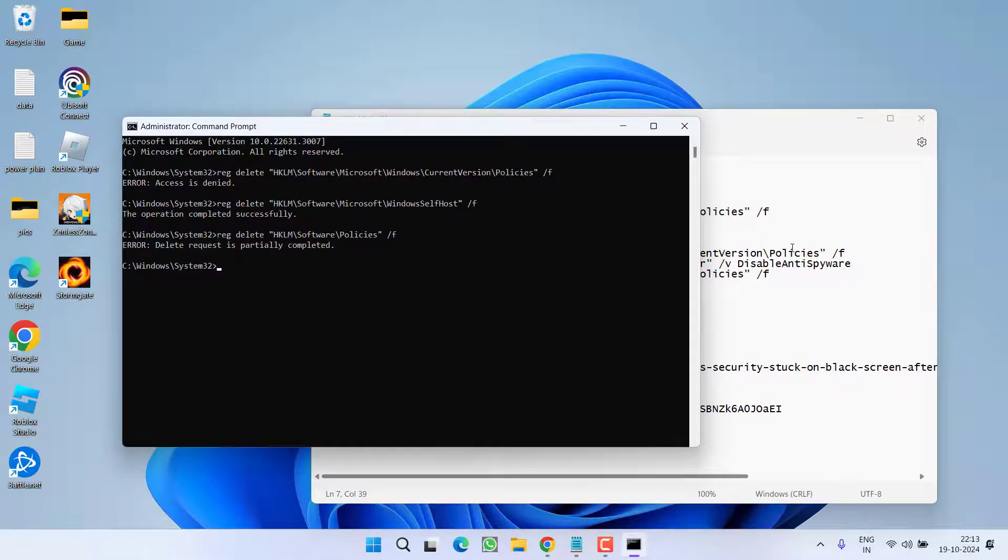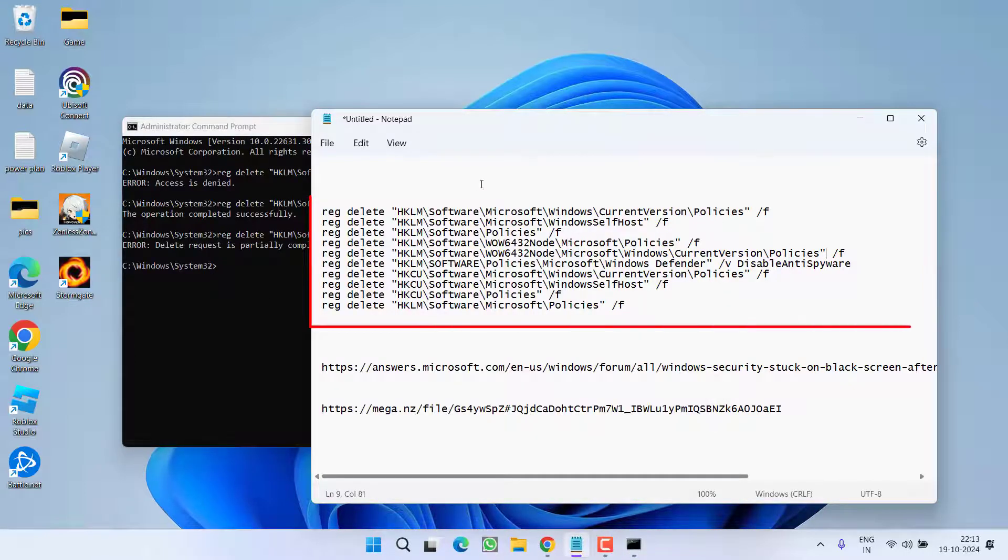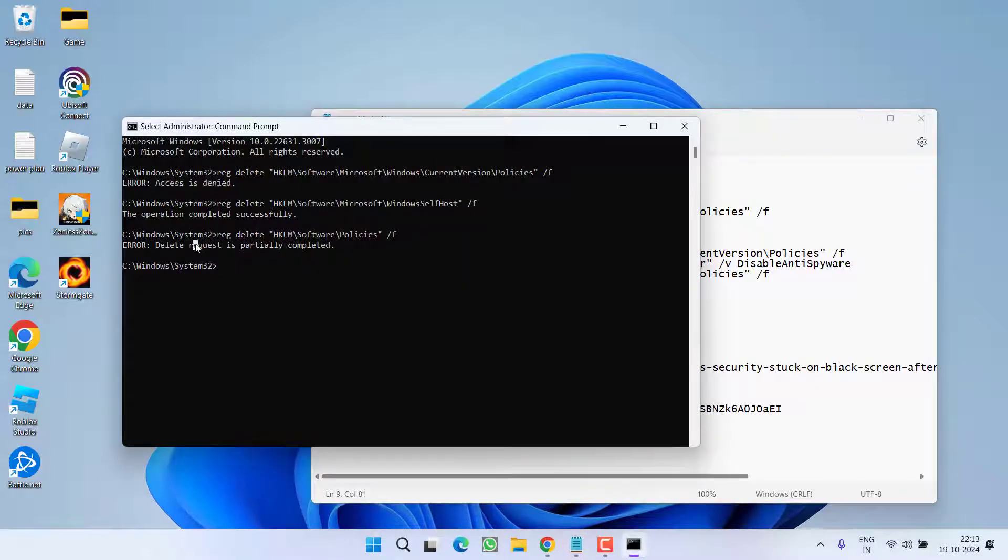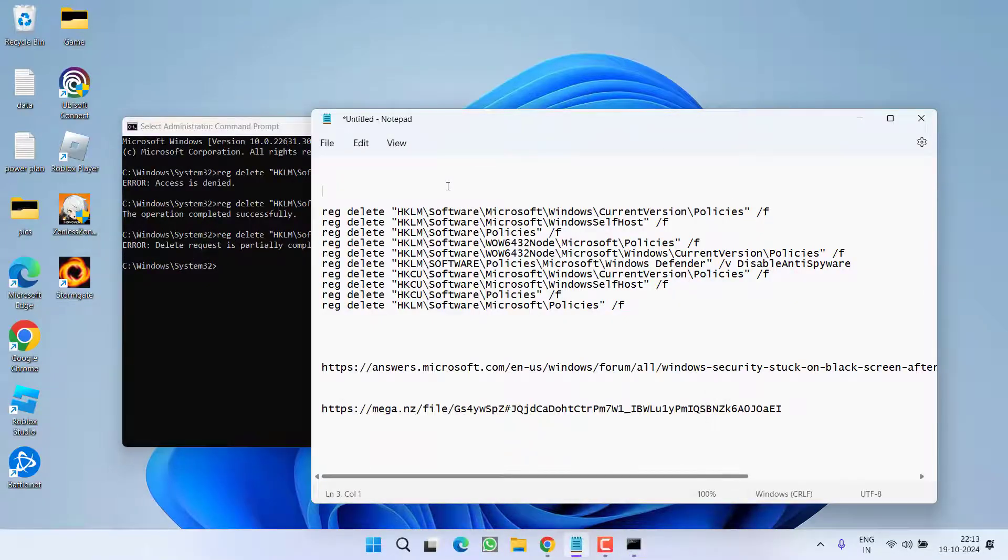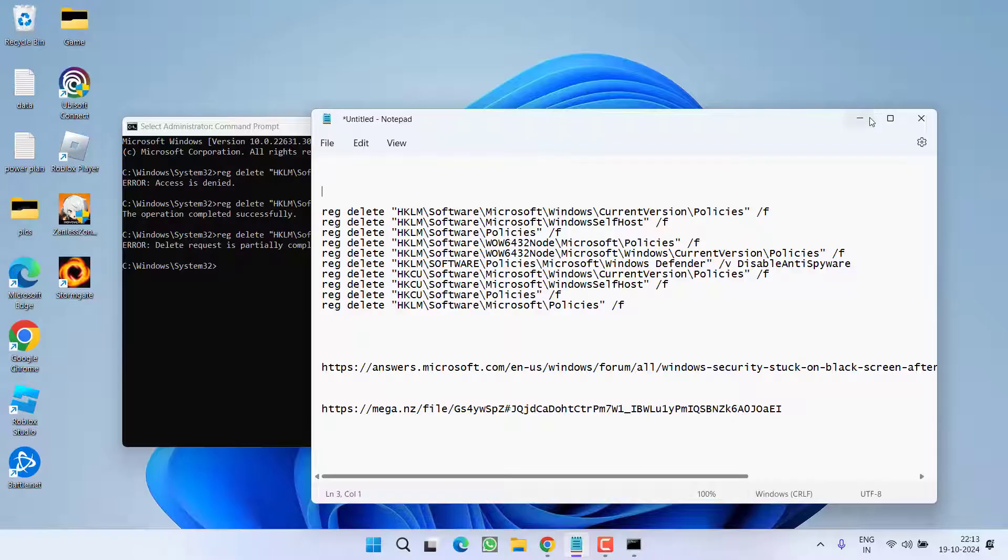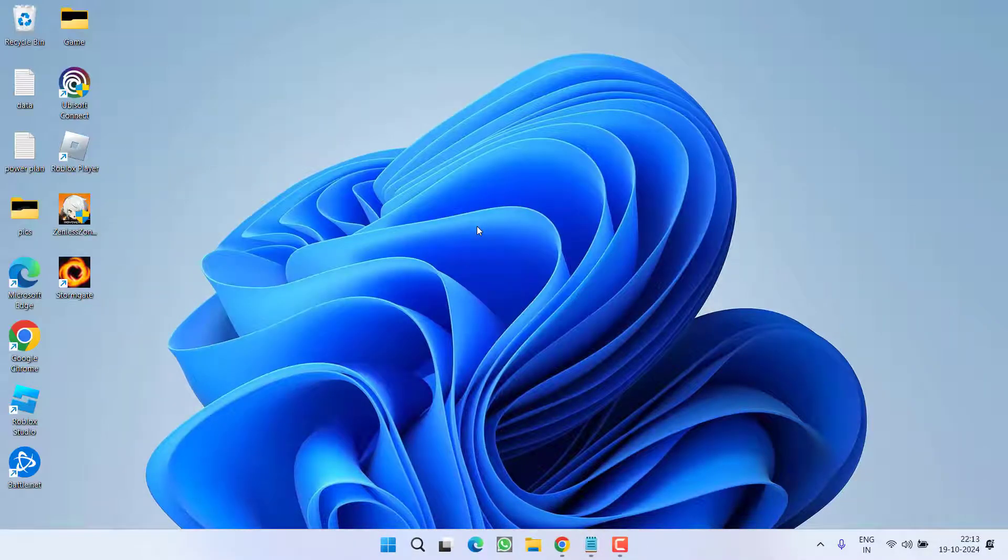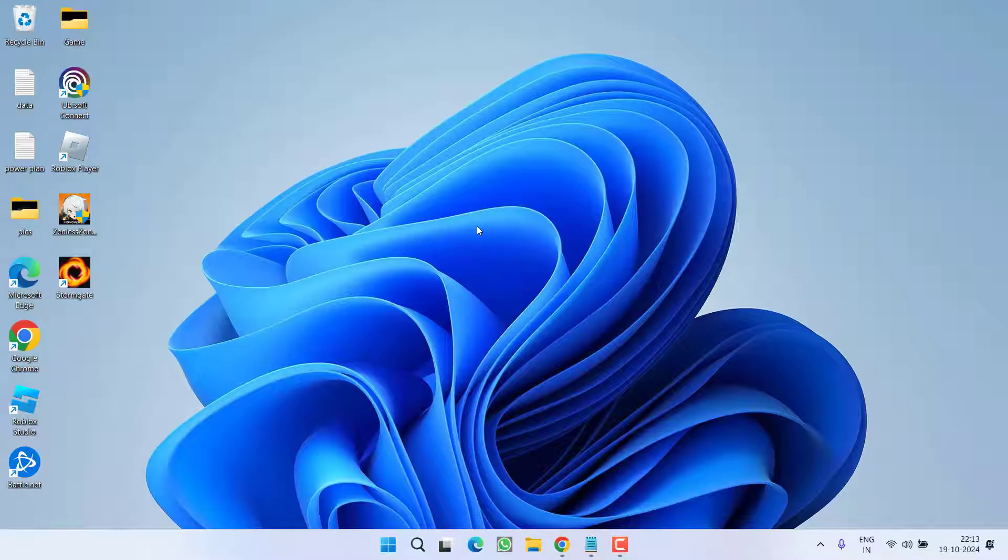Now make sure you perform all these registries to completely delete, no matter if you're getting an error access is denied or request is partially completed. Make sure you perform all these steps. After performing these steps make sure to restart your PC. After restarting try to relaunch your Windows Security and hopefully it will start to run and fix the black screen issue.